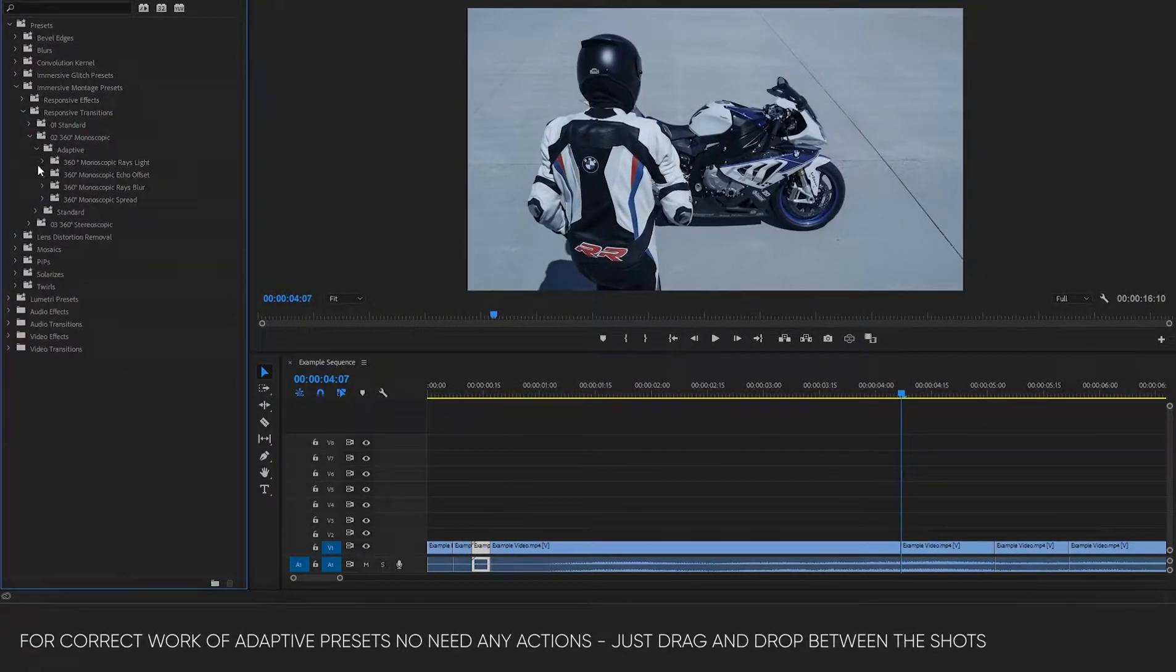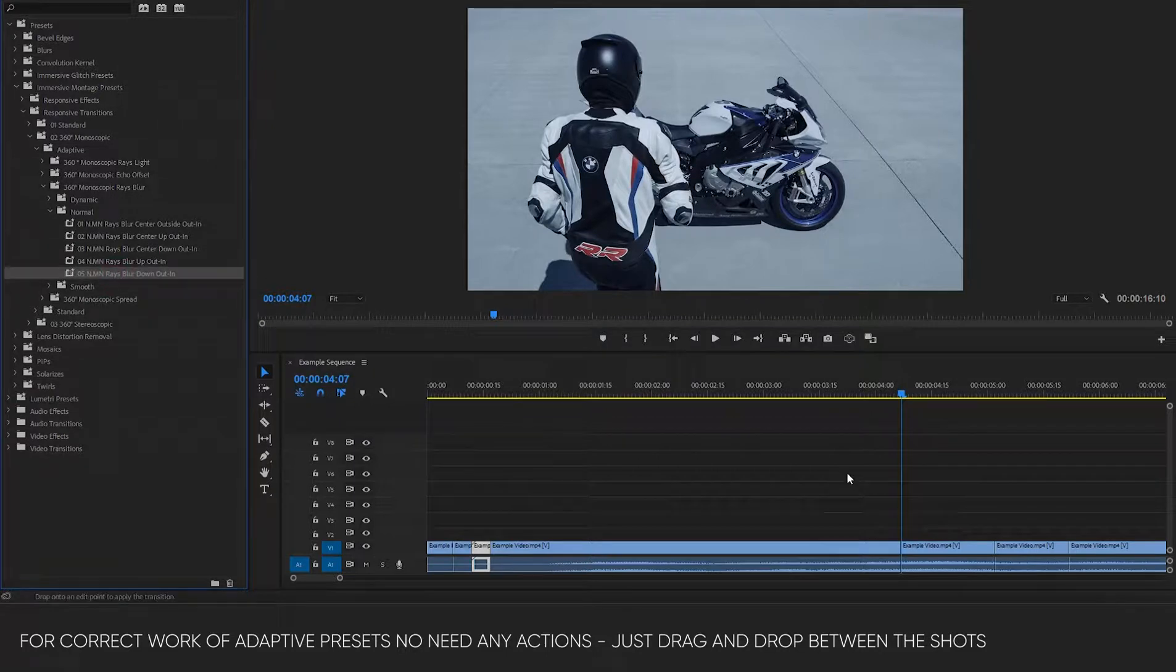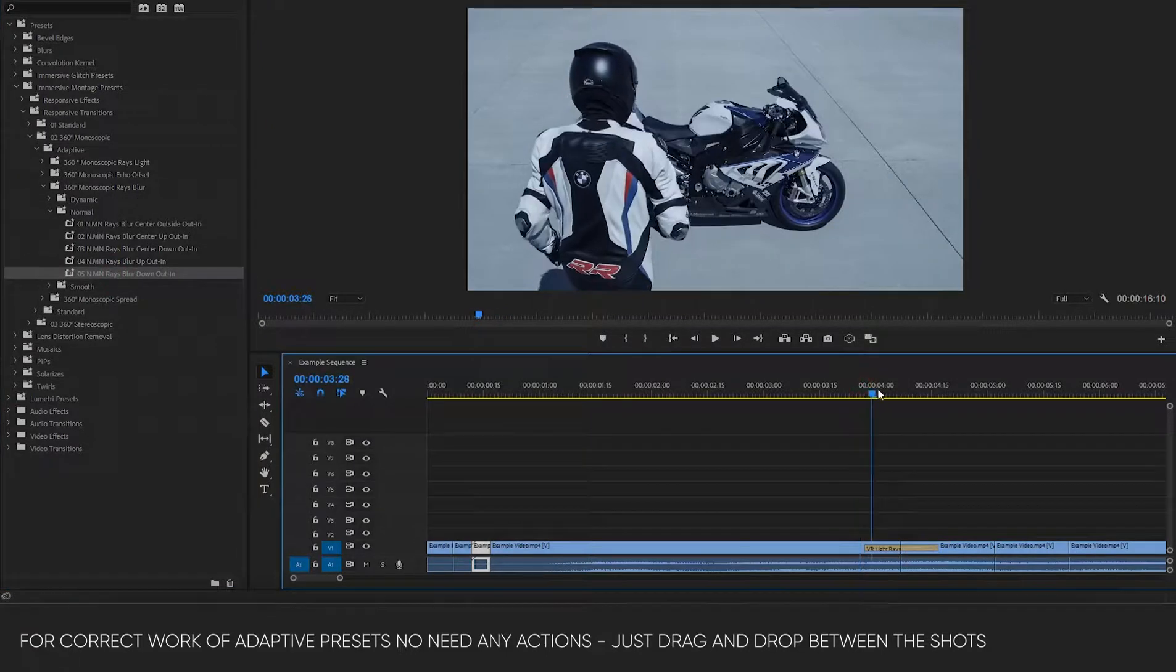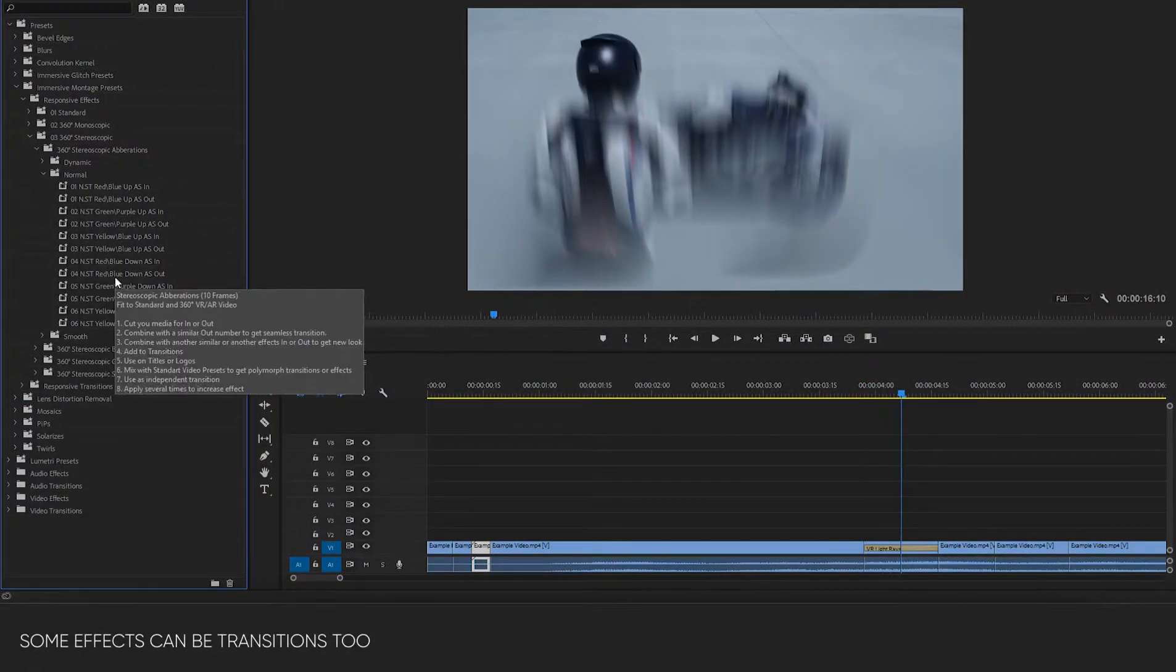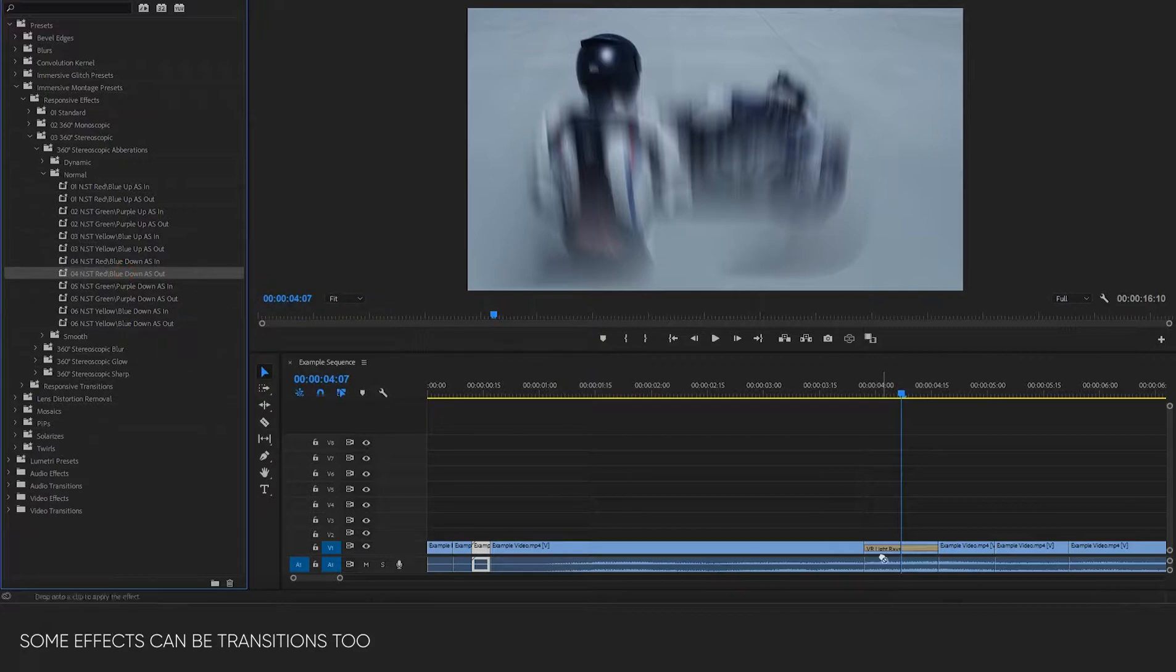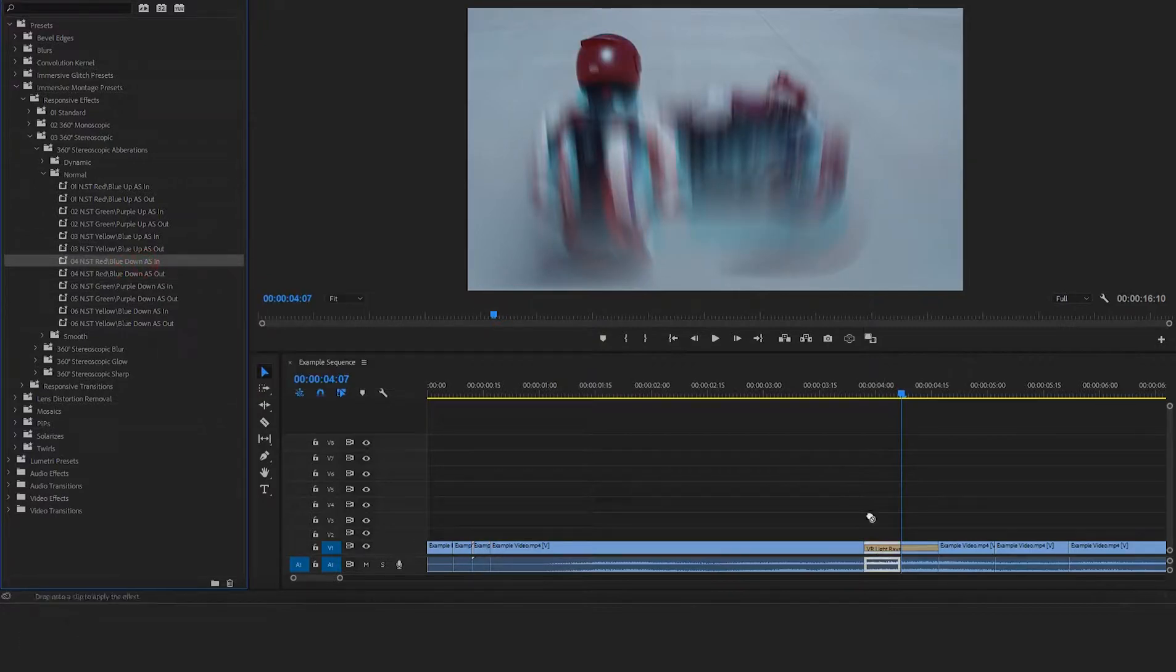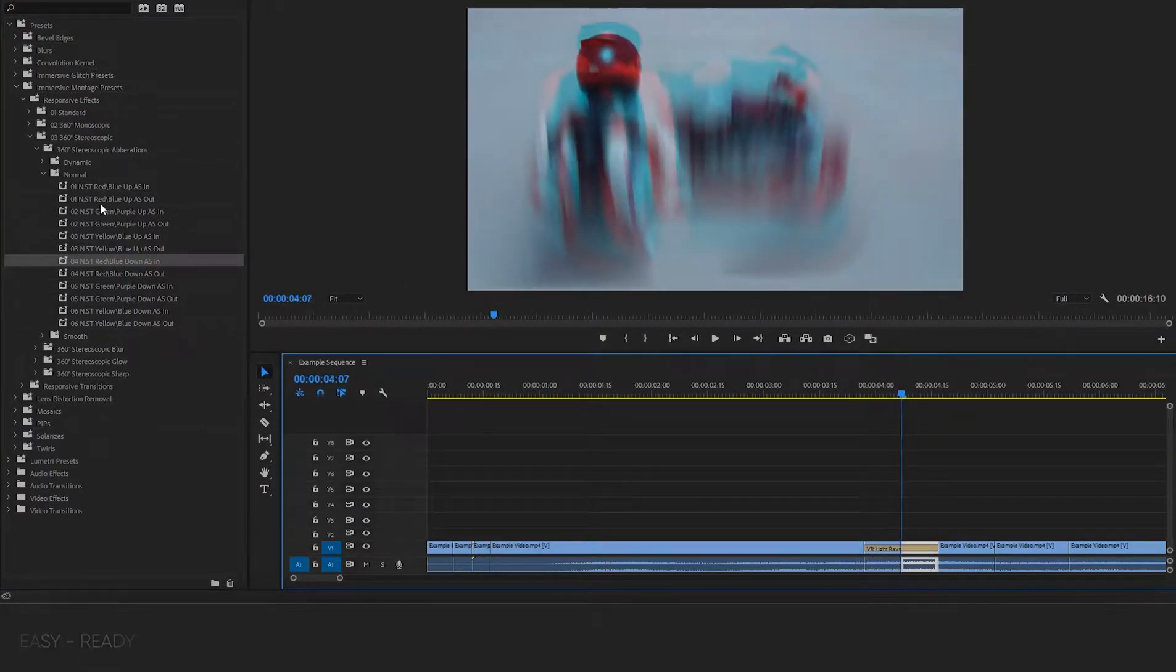For correct work of adaptive presets, no need any actions, just drag and drop between the shots. Some effects can be transitions too. Easy, ready.